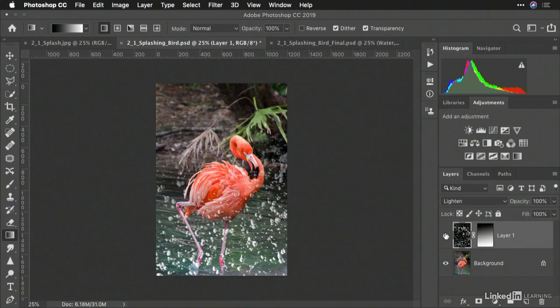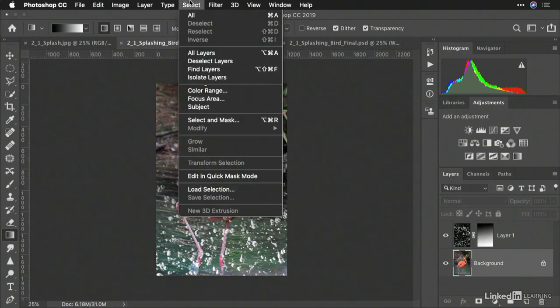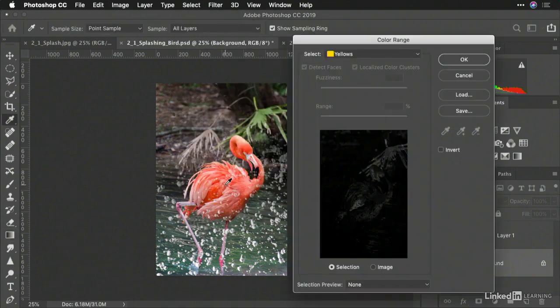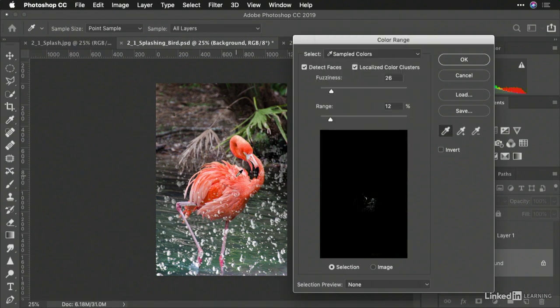Remember, some of the techniques you already learned, we can also choose something like the background and just say select color range. I'm going to choose the bird here by setting it to sample colors.